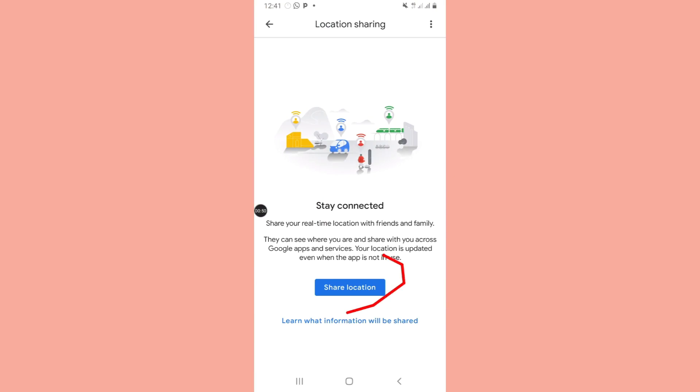When you click on it, this is what you see: share location. This is the target phone that I want to hack the location of this phone.